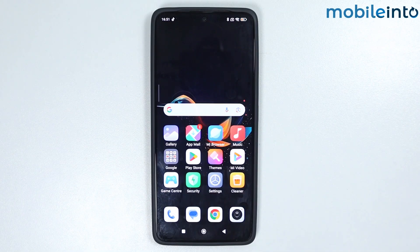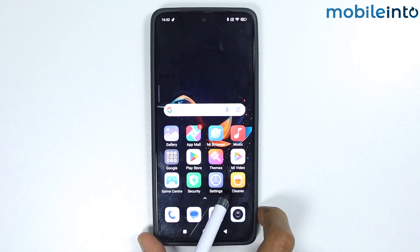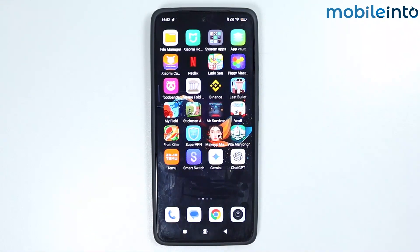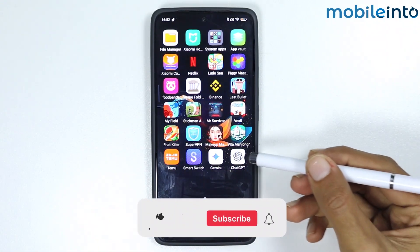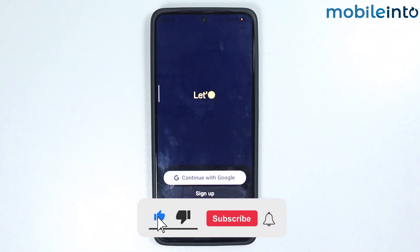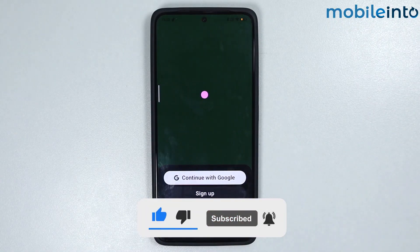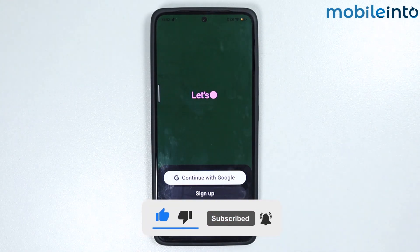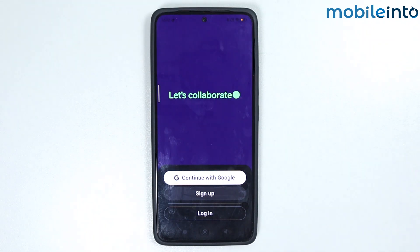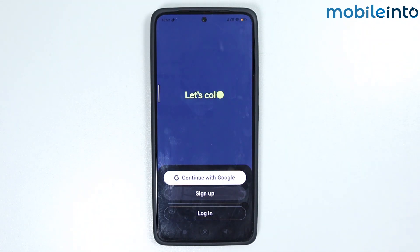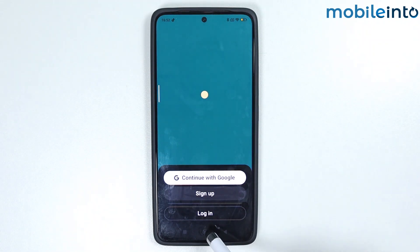Hey, what's up guys. In this video we will see how to fix the ChatGPT not login problem on any Android smartphone. If you're trying to log into ChatGPT and it keeps showing you errors or keeps loading, you might have the ChatGPT not login problem.